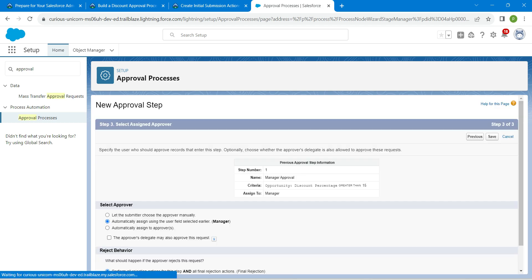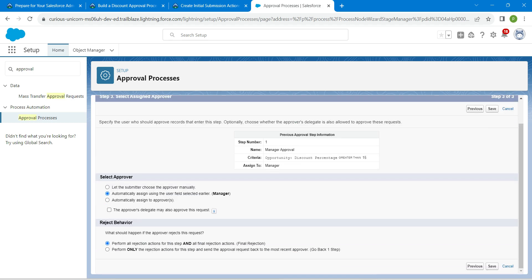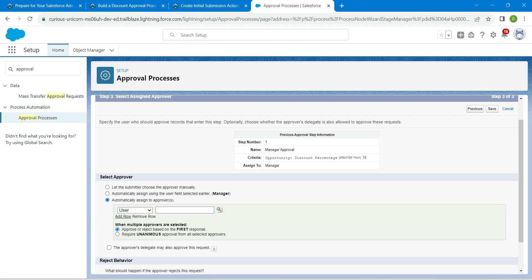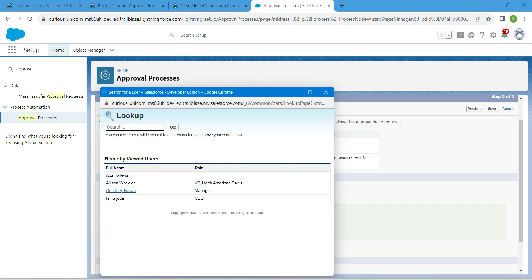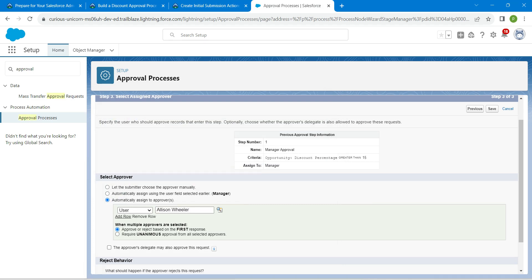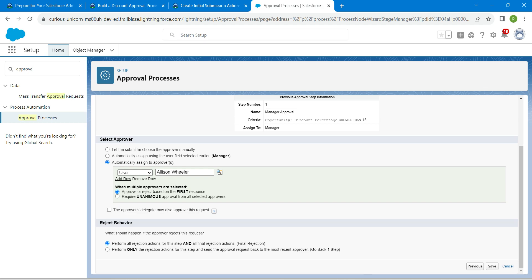Once done, click on Next. Select 'Automatically assigned to approvers', then use the user lookup to choose Alice Wheeler. Select the first radio button — 'Approve or Reject Based on First Response' — and make sure the approver's delegate checkbox is deselected. Under reject behavior, make sure the first option is selected, then click on Save.